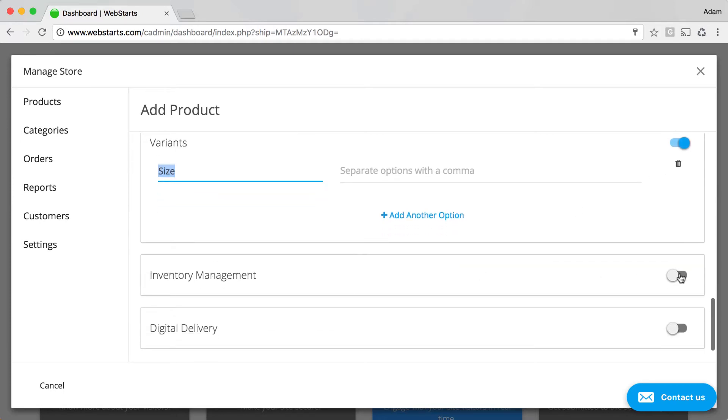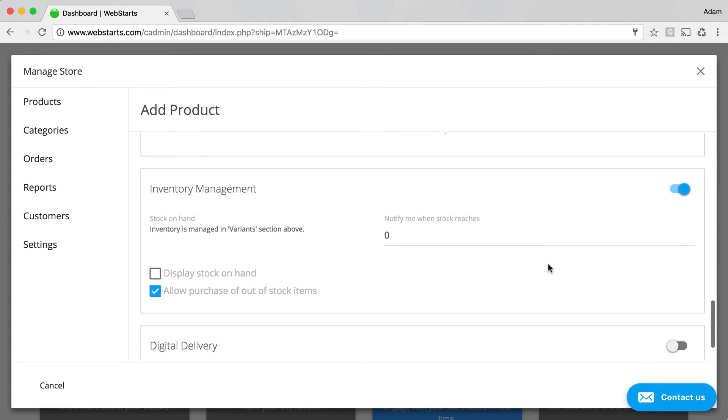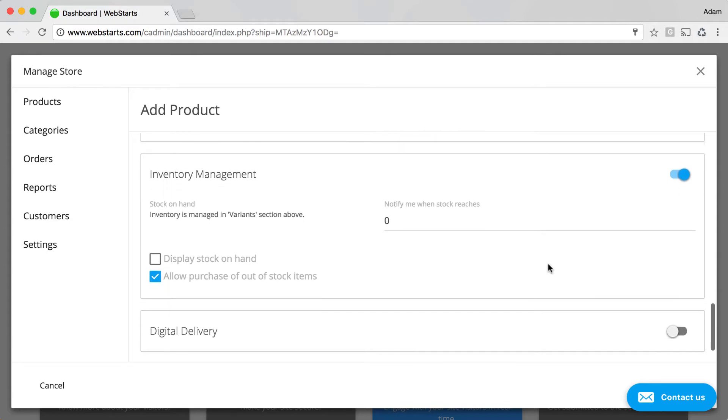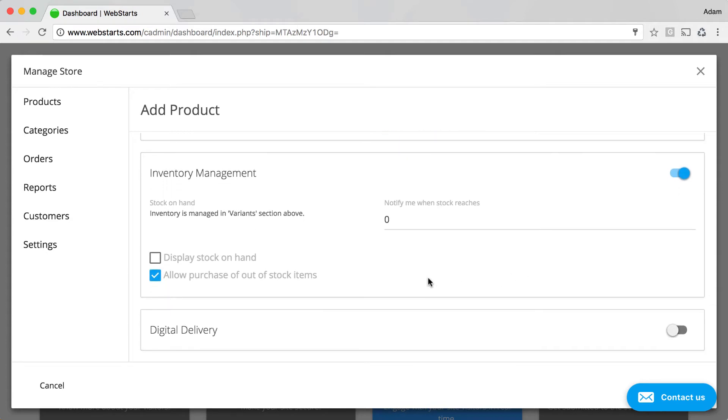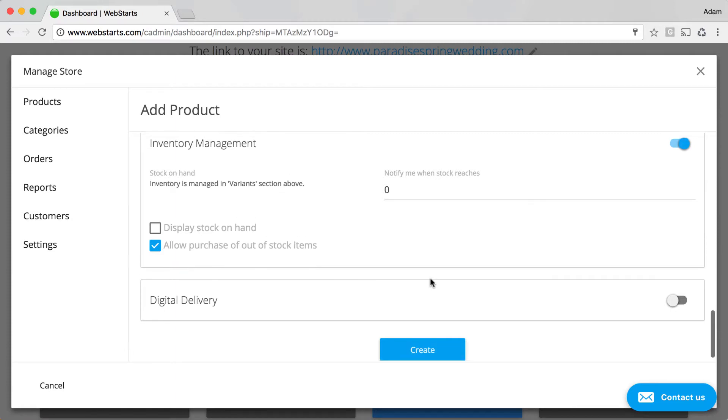And you can choose to manage your inventory if you do that. Of course, you need to enter the number of each item that you have in stock.